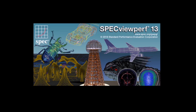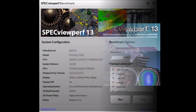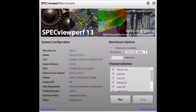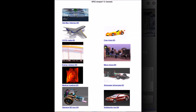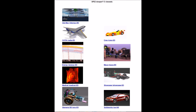Hello, I'm Alex Schaus, Chair of the Spec Graphics Performance Characterization Group, developer of the Spec ViewPerf Benchmark. I'm here to tell you how you can use this benchmark to compare graphics performance based on professional applications across different vendor platforms.